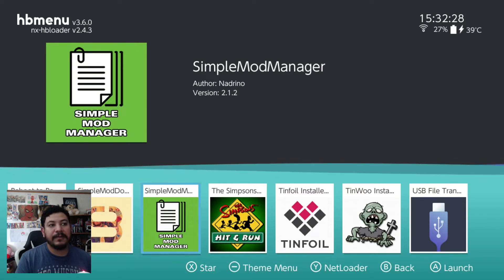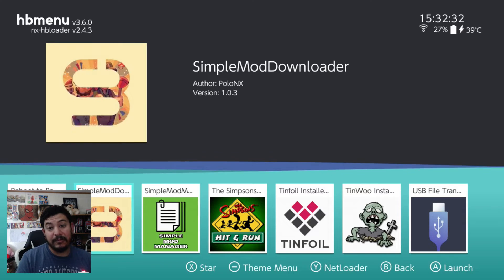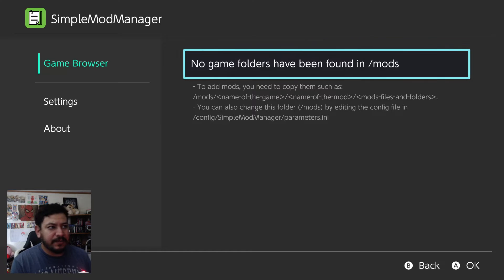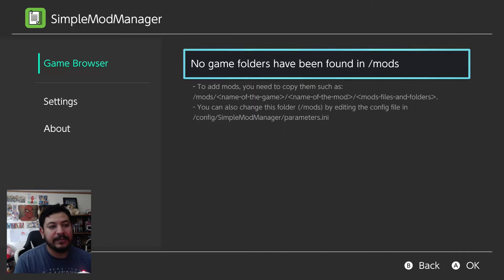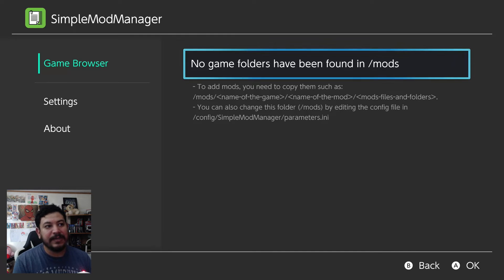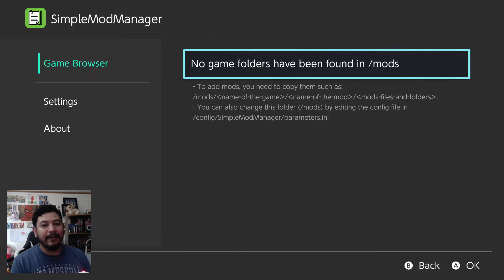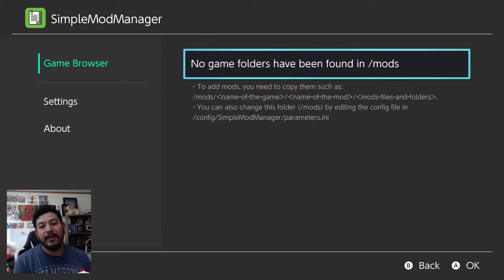We're going to check out the Simple Mod Manager first, and then I'll explain what the Simple Mod Downloader does. Once you enter the Simple Mod Manager, you have the game browser, and it says there are no game folders found in the /mods directory — that's because we haven't added any mods yet. At the bottom it shows the directory structure you need: the mods folder, the game name folder, and then the mod name. This is the directory needed if you want to add mods manually. This is where the other app, the mod downloader, comes in — it accesses Wi-Fi and pulls mods from the Game Banana website.